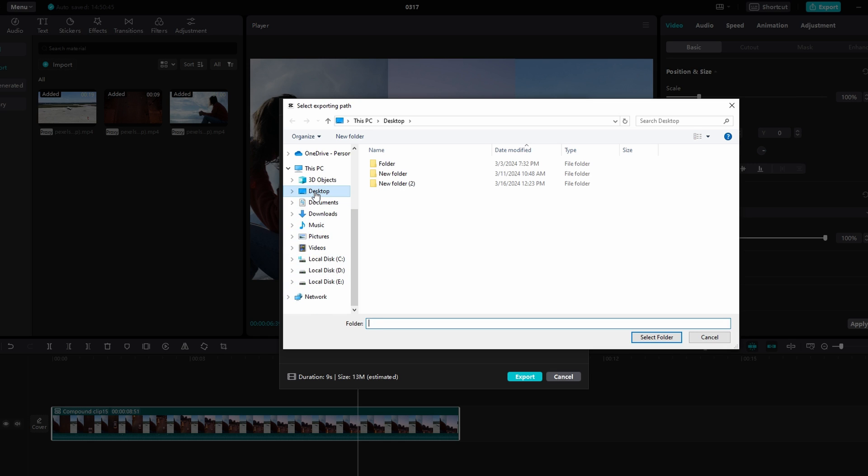Browse through your directories and select the folder where you want to save your project. You can create a new folder if needed.